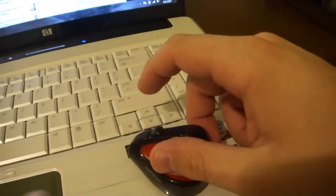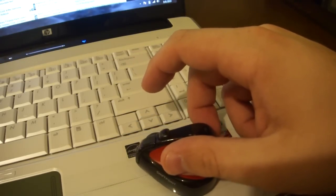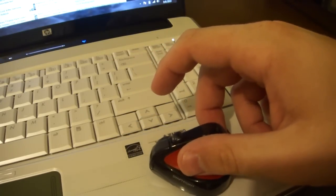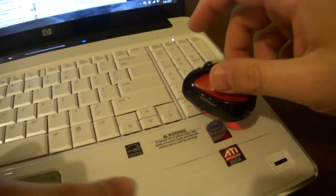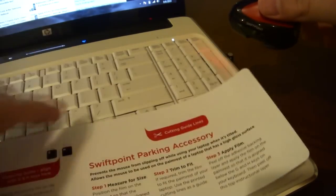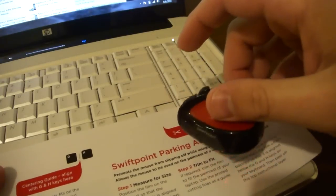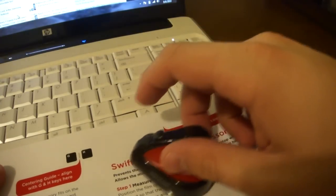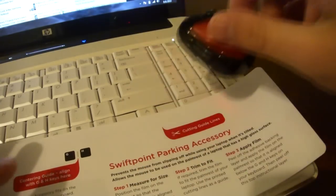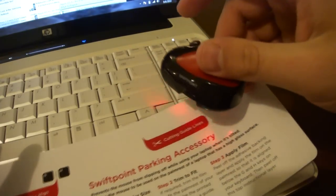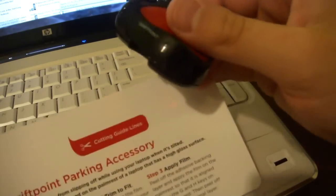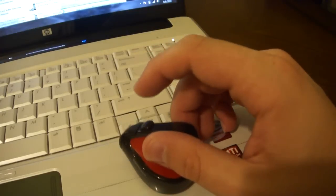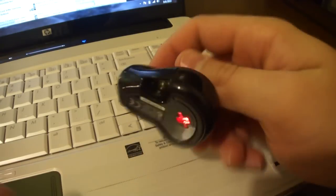It doesn't work so well on the white keys here. If your notebook has a glossy finish like this does, and it's having trouble reading it, you can put what they call the parking accessory on here. And it's just something that's not so reflective to give it a better surface to mouse on.